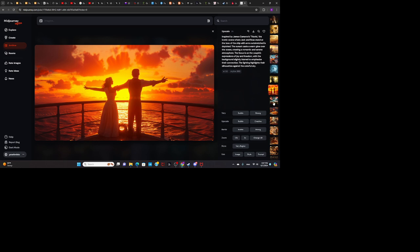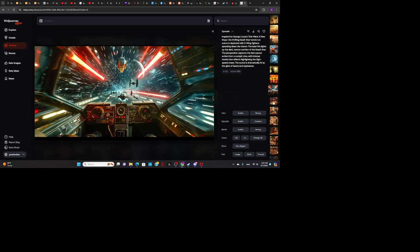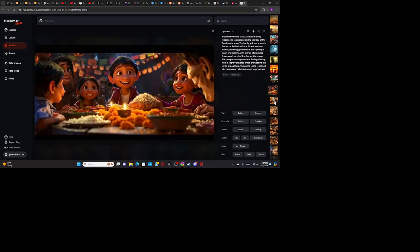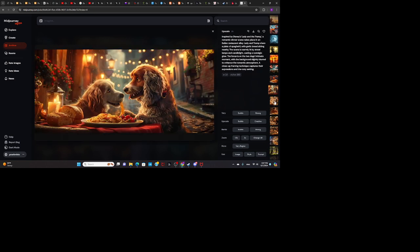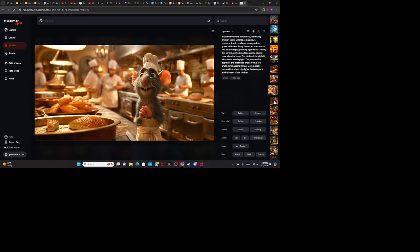Titanic. Star Wars, the first one. Coco. Lady and the Tramp. And the last one is Ratatouille.